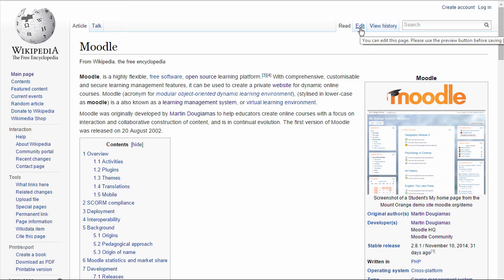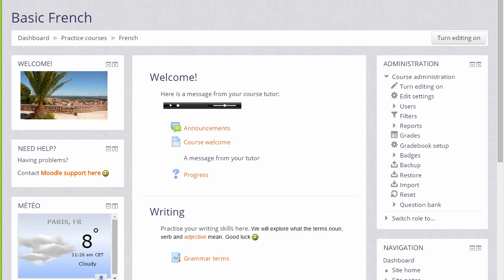Moodle has a wiki too which you could set up for your students, for example to do a group project doing some research or to write a combined essay.